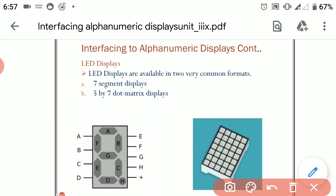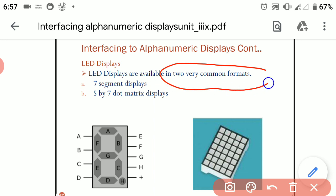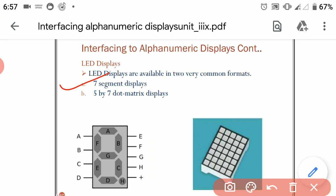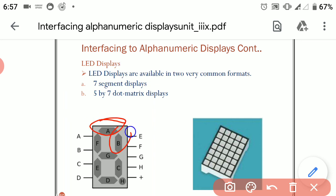LED displays are available in two very common formats. First is the 7-segment display and second is the 5 by 7 dot matrix display. In the 7-segment display, as you can see, there are total 7 LEDs: LED A, LED B, LED C, LED D, LED E, LED F, and LED G.